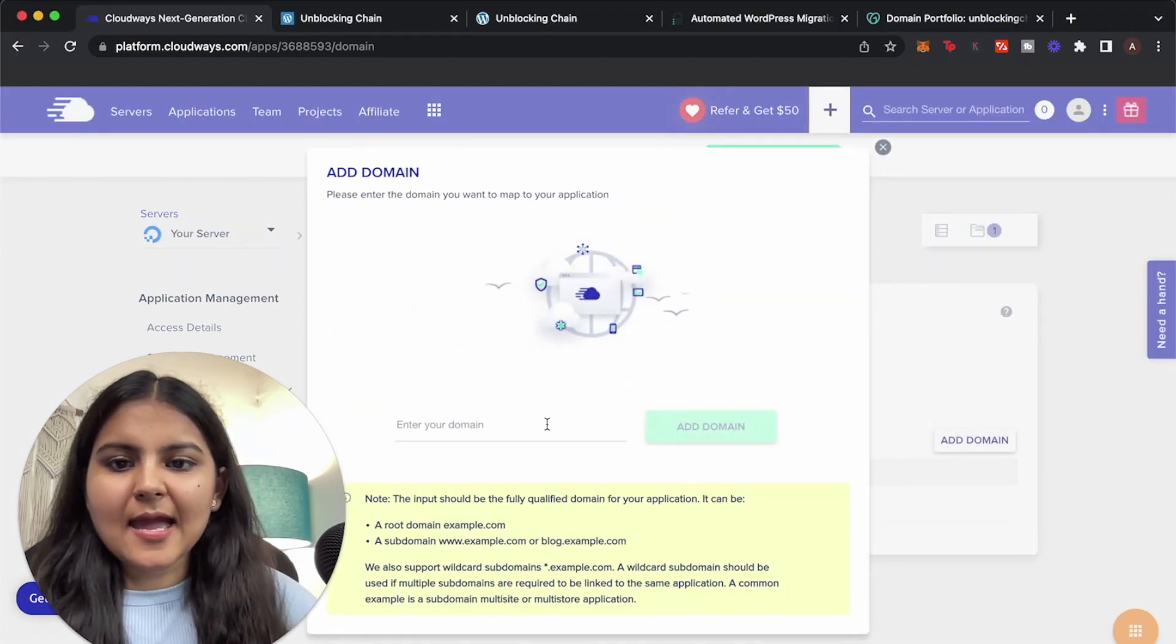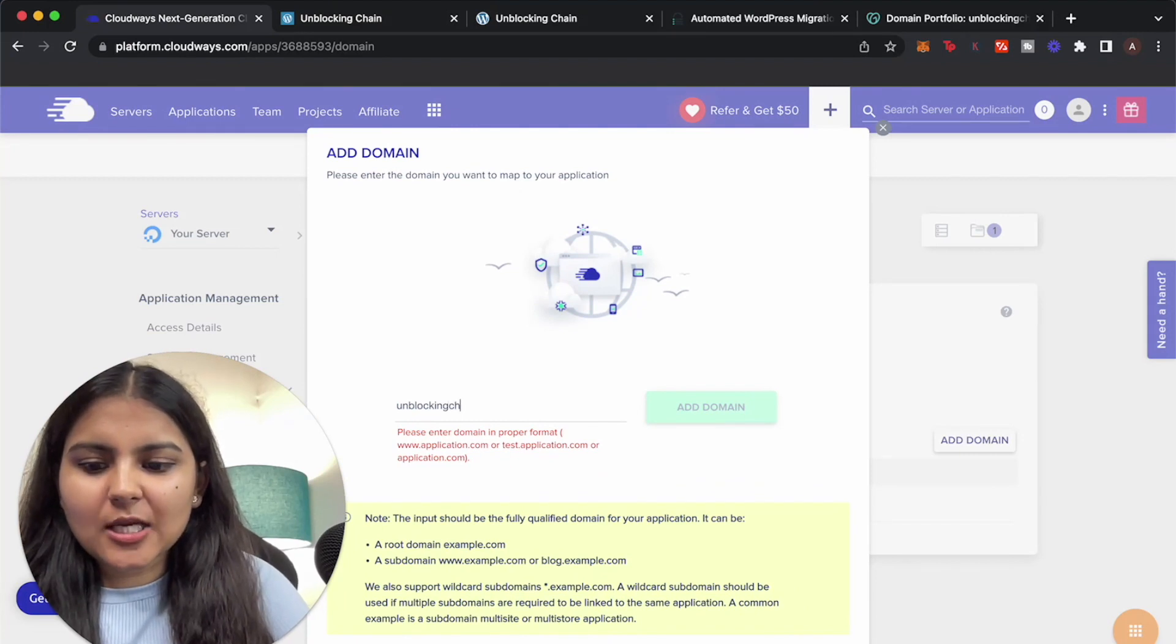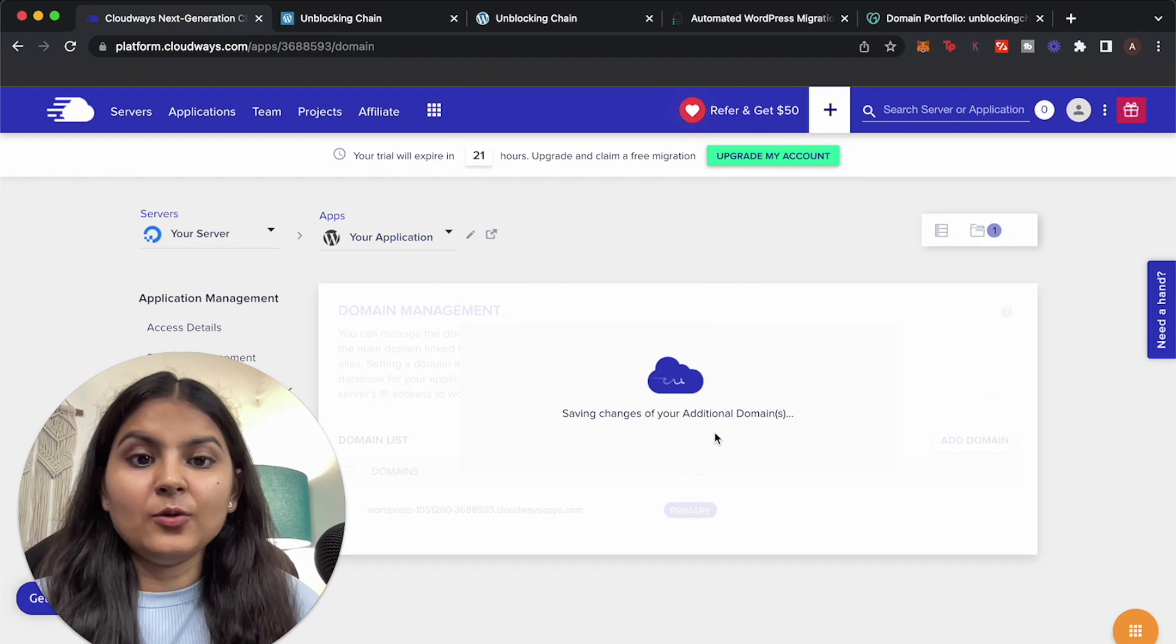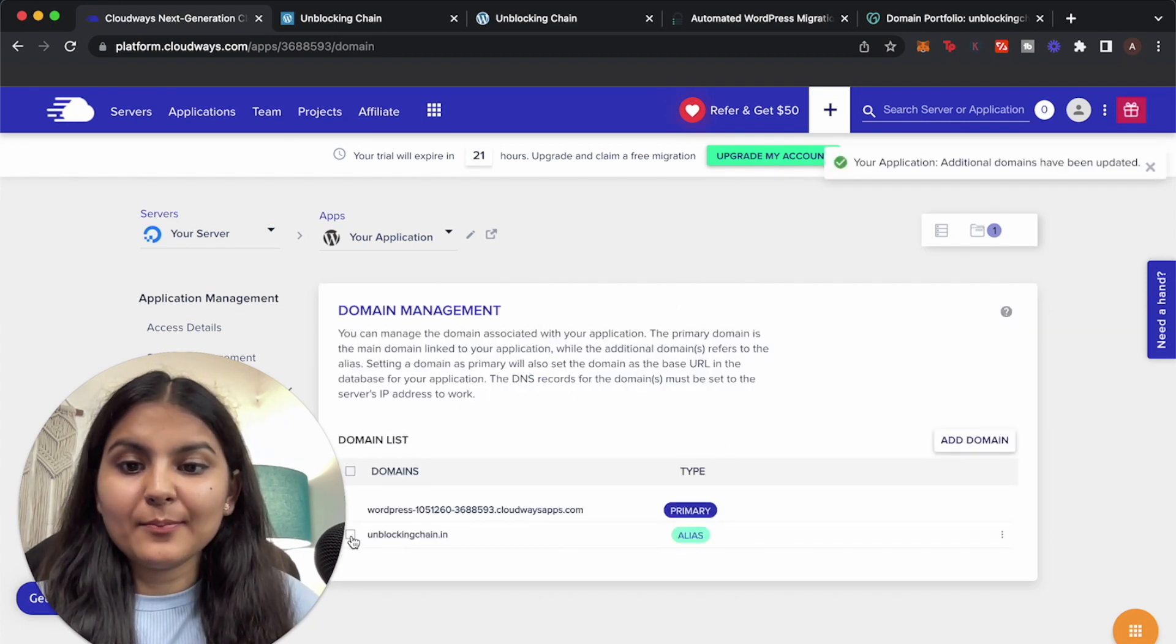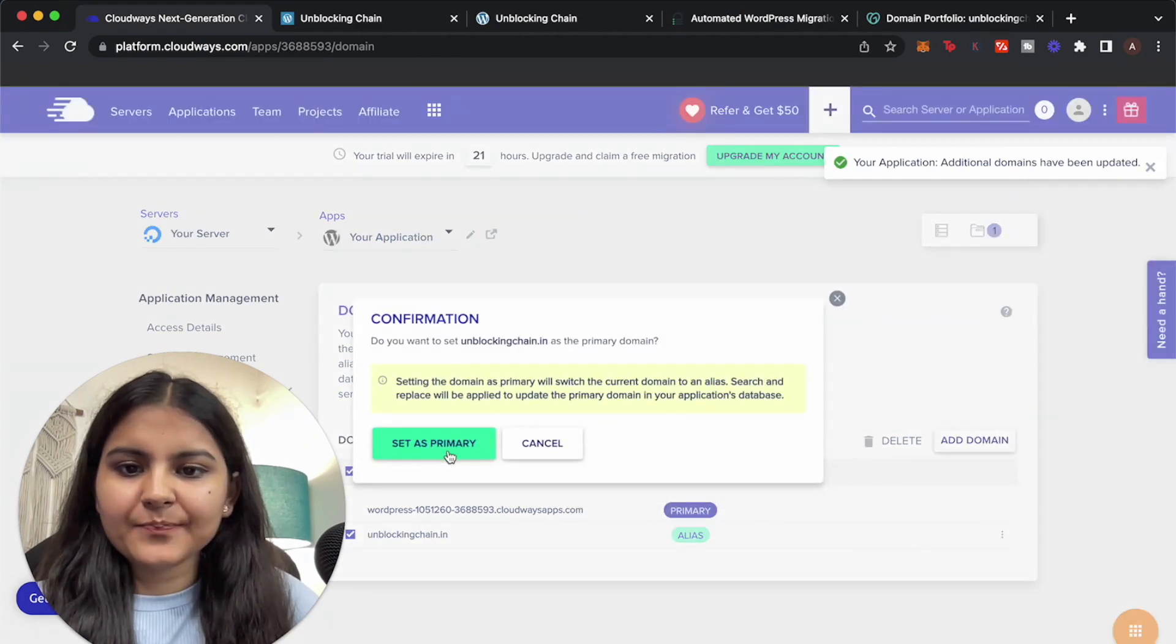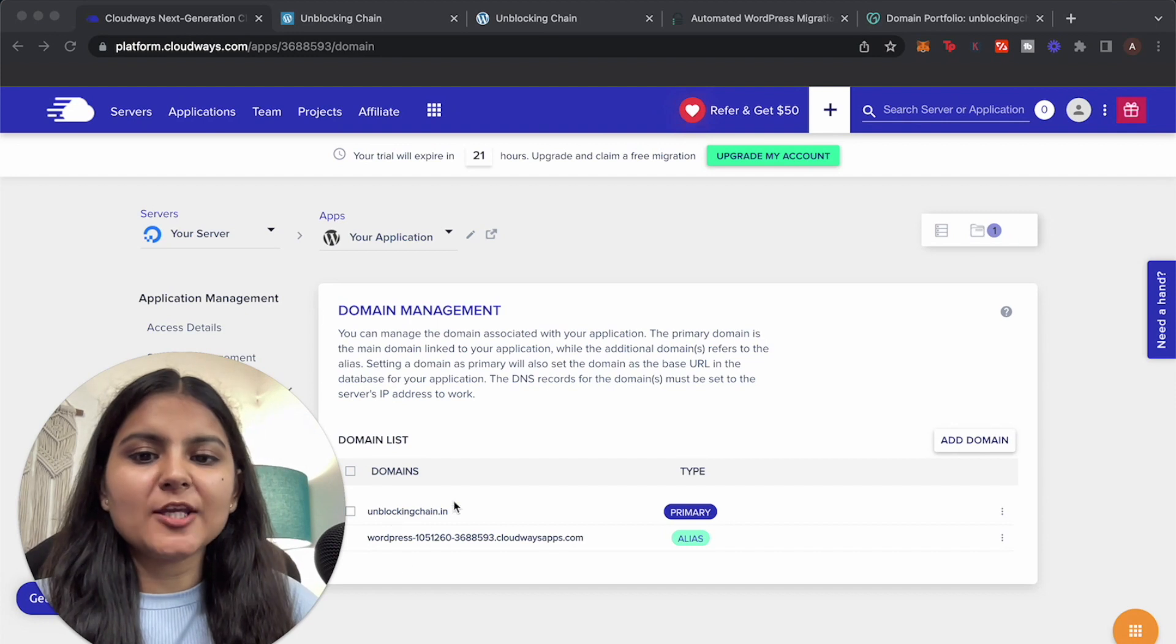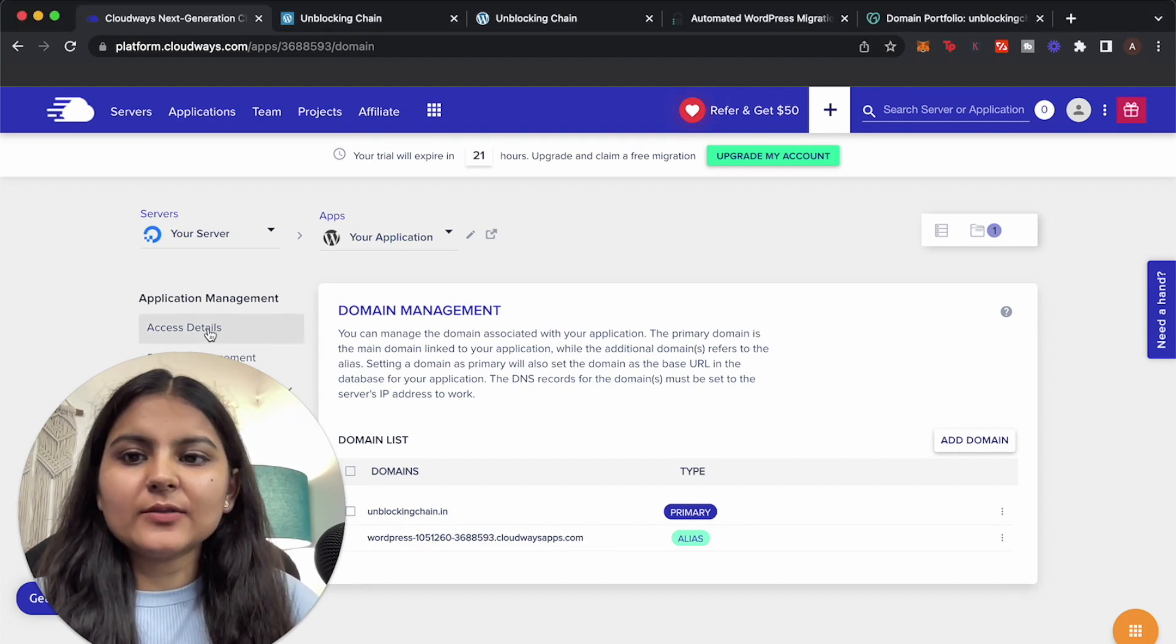And put in unblockingchain.in and click on add domain. You need to take care that once it is added we need to make this one as primary, so let's make it primary, set as primary. So now this is set as primary, our unblockingchain.in is set as our primary domain.